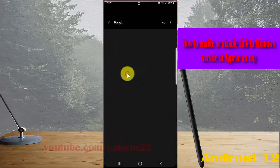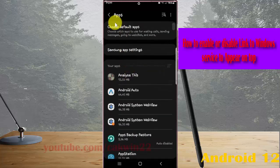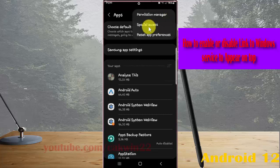Tap the more icon or 3-dot icon, then select Special access.